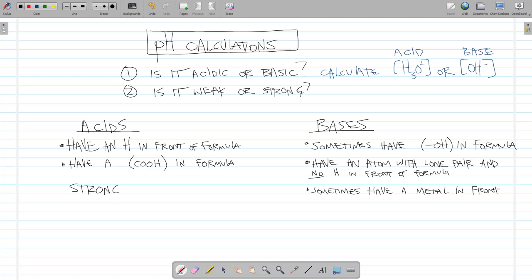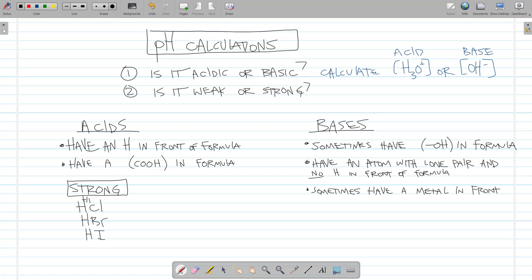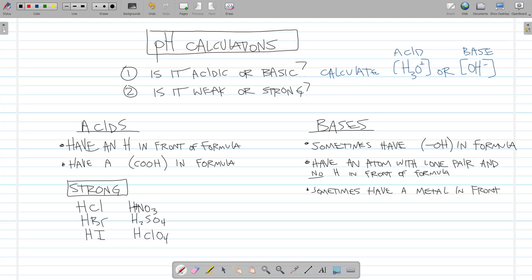The six strong acids: HCl, HBr, and HI are the simple halogen acids (note: HF is NOT strong). The other three are oxyacids: HNO3, H2SO4, and HClO4. If the acid is not one of these six, it must be weak.